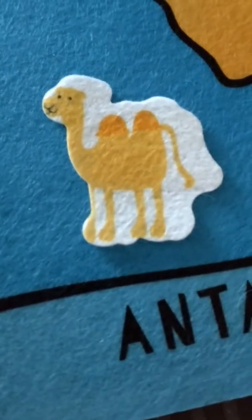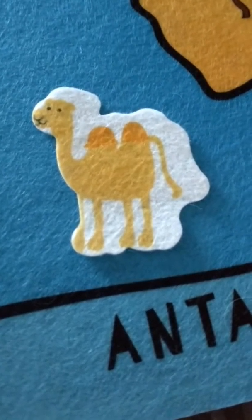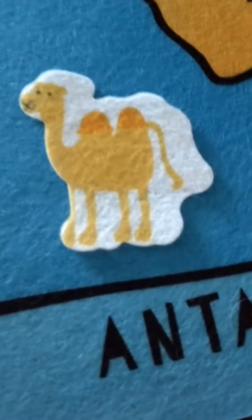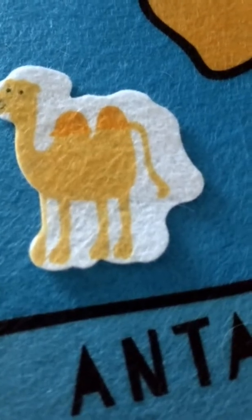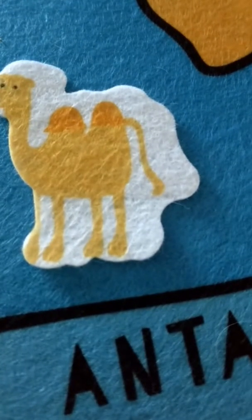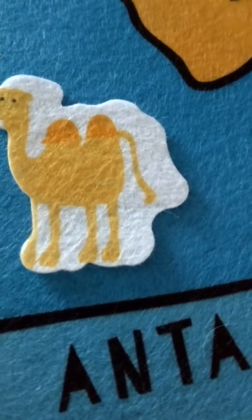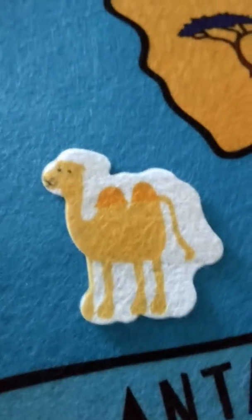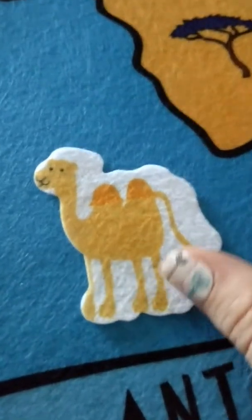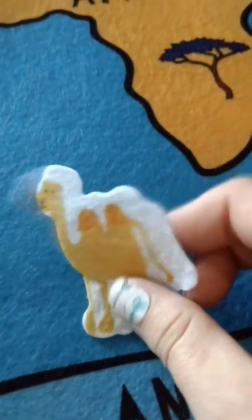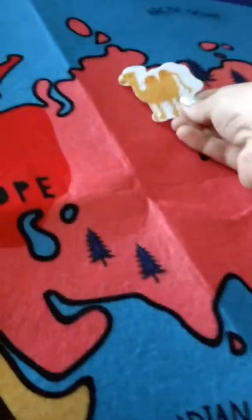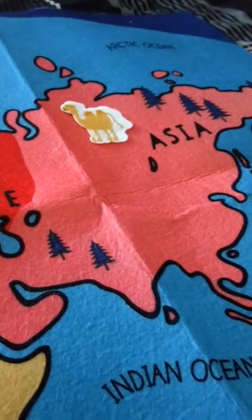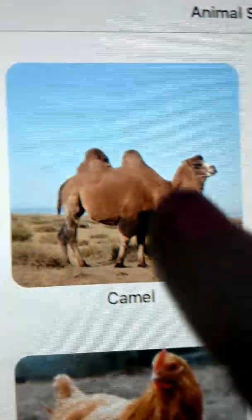Next we have the camel. The camel lives in Africa and Asia, near deserts. It's an herbivore, and they are known for their humps that hold water and fat. So we're going to put him in Asia.